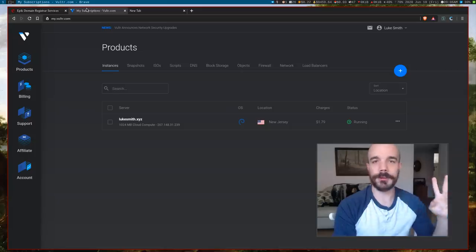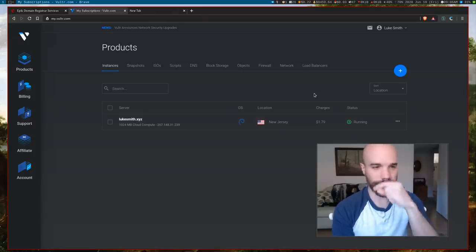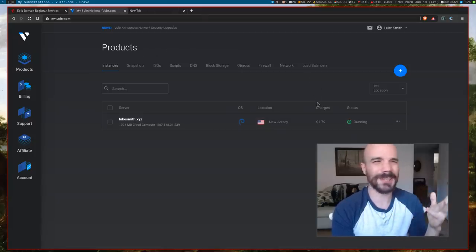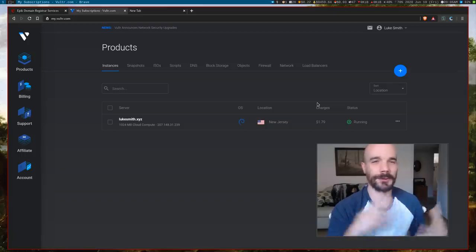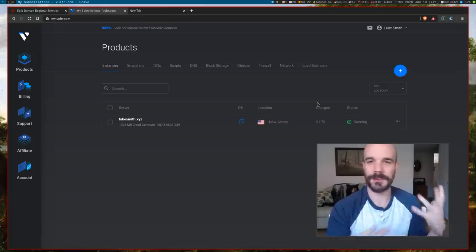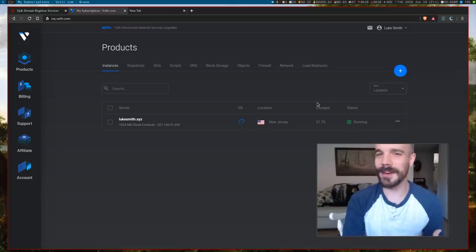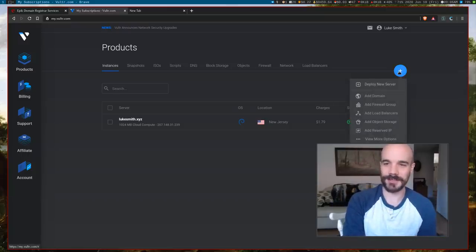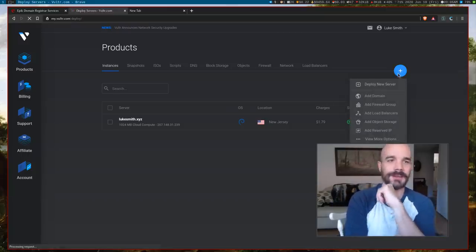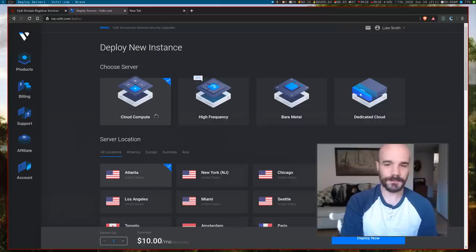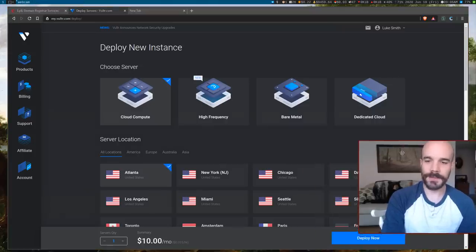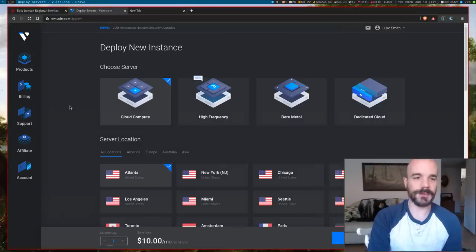Now if you want a domain name, I highly recommend Epik. There's a link to them below. Basically, you can get like an XYZ domain for like the fee is like $8.50 or something a year. Actually, I think the introductory rate is something like $0.06 a year. So at least get one to play around with it.